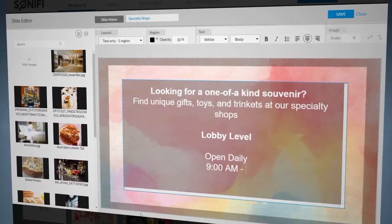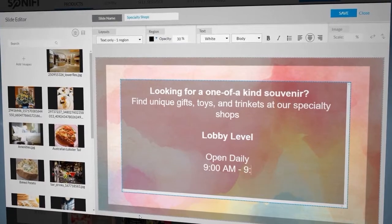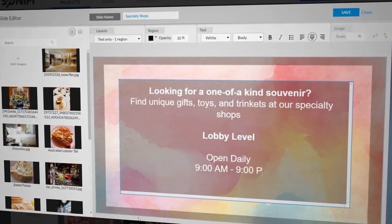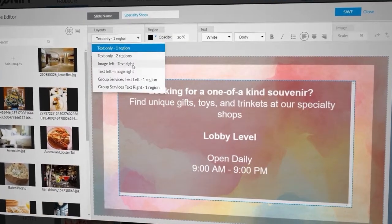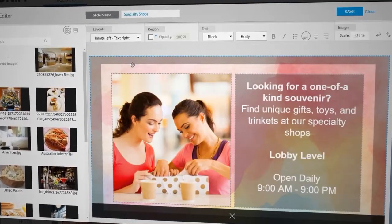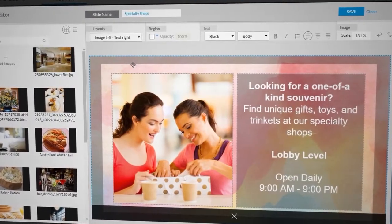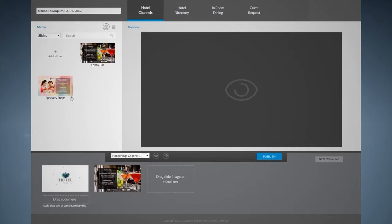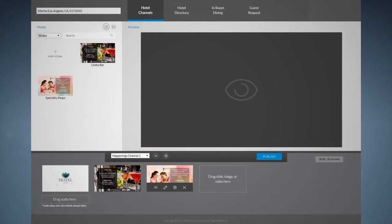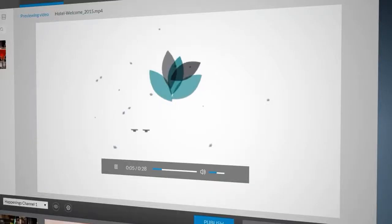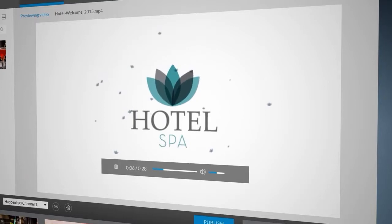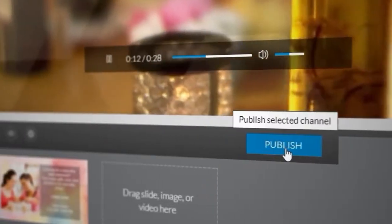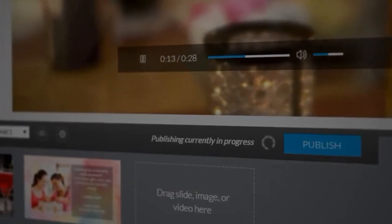Need to create a slide? Our slide editor and pre-built layouts make building easy. Arrange them in the order you want them displayed on your selected channel. Preview your edits and then publish your changes in real-time.